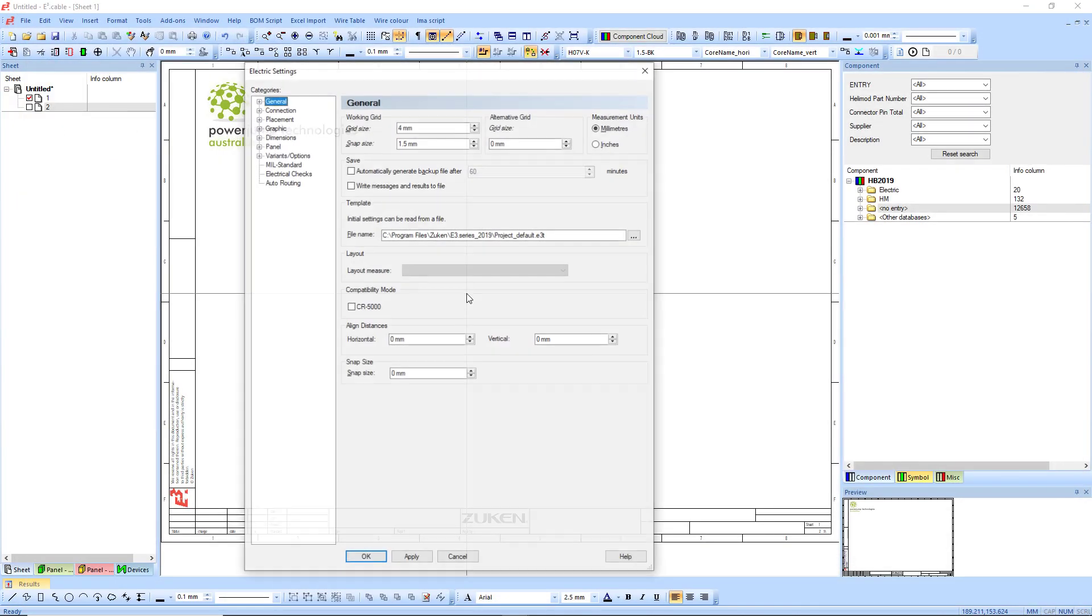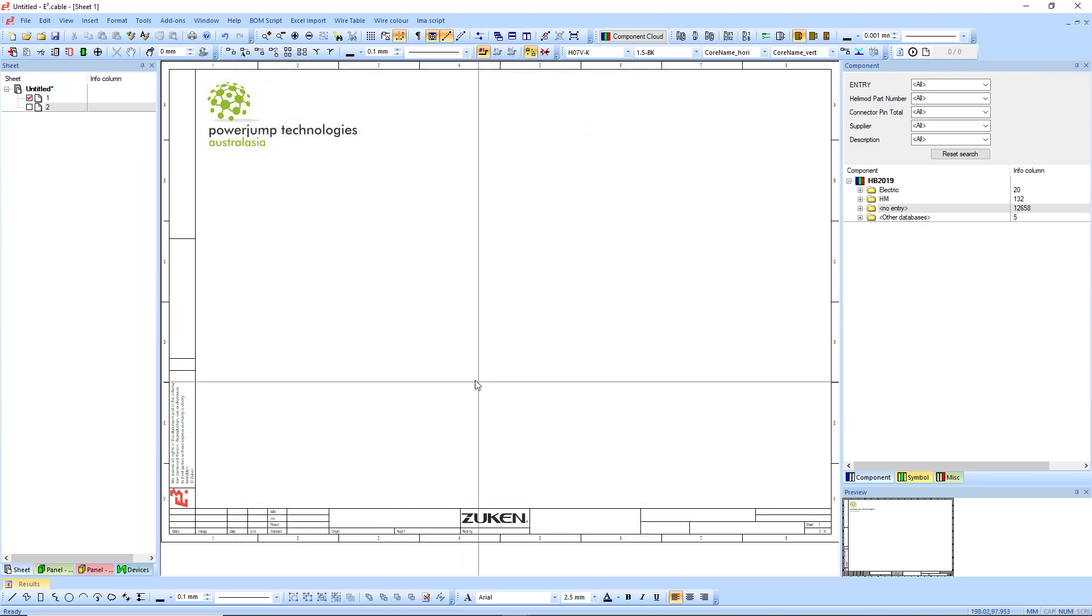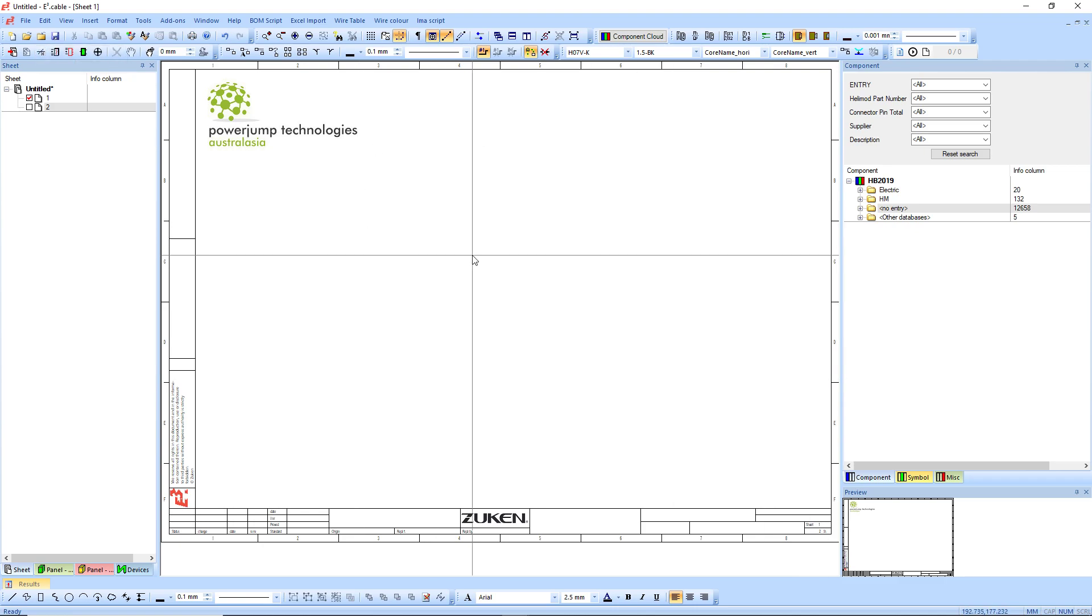And then like I said, make sure in the settings, if you wanted to create a new name, I'm just overriding. Make sure that it's obviously pointing to the same file as such. So from here, every time you open a new project, it will go back to the default settings.